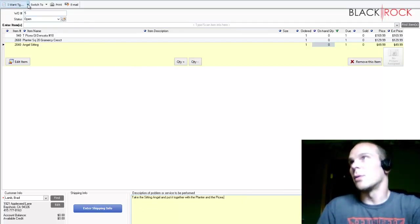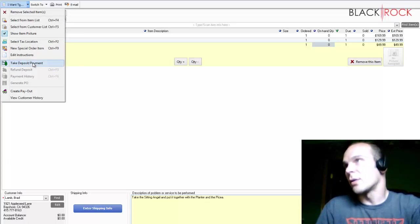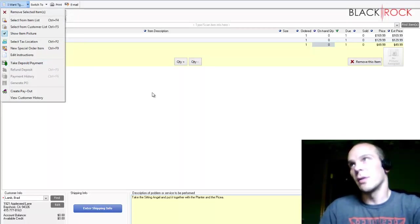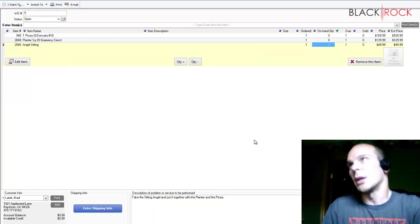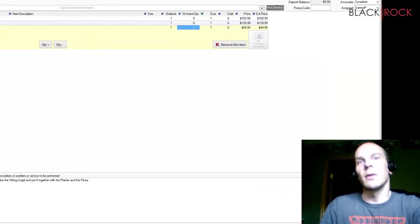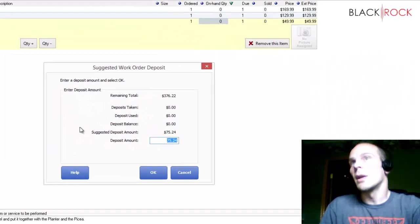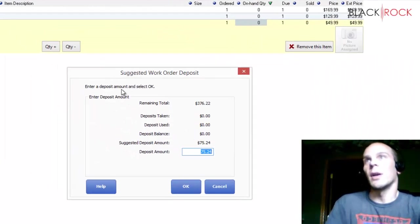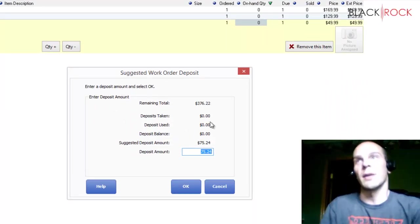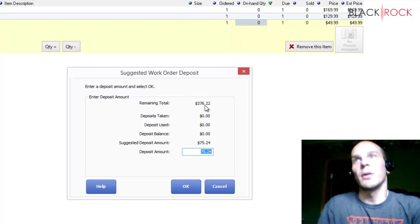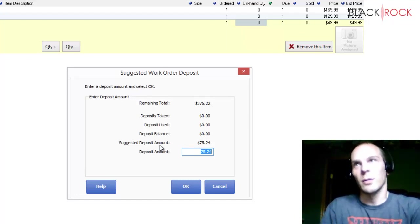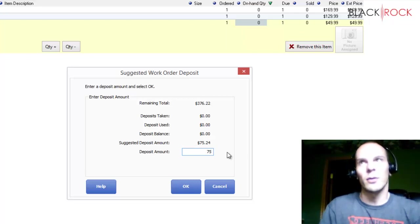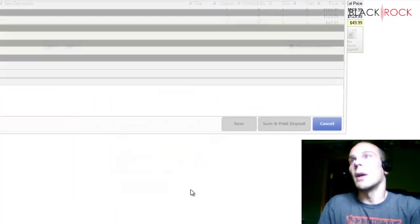Now, I'm going to tell you that you can take a deposit or payment right here if you want to. But since we made that setting in the beginning, all we have to do is go ahead and save and print. And it's going to pop up and say suggested work order deposit. The total here is $376. Suggested deposit amount is $75. So I'm just going to do $75. Hit OK.